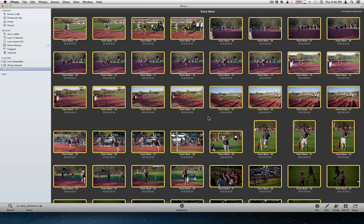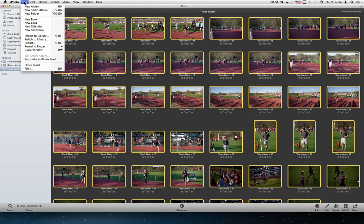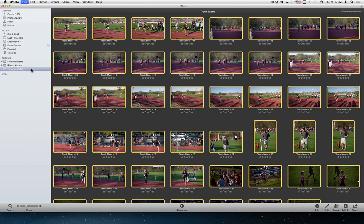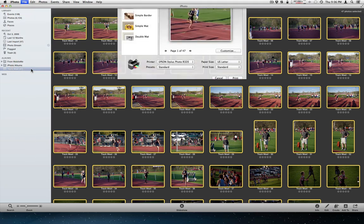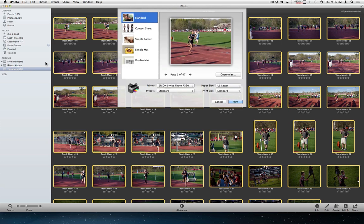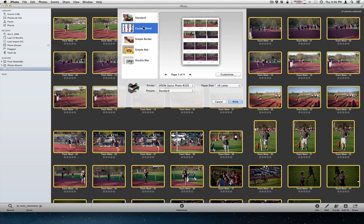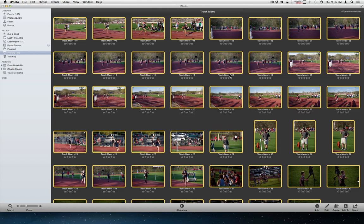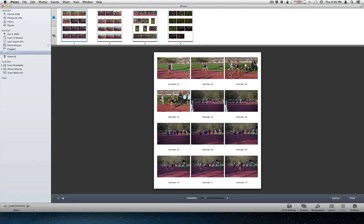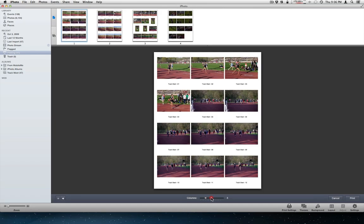Alright. So to make the contact sheet. Everything that you want printed needs to be selected. Go to file. Print. And you're going to get a print window that comes up. And then you want to choose contact sheet. You want to customize that contact sheet. You want to set the columns to five.